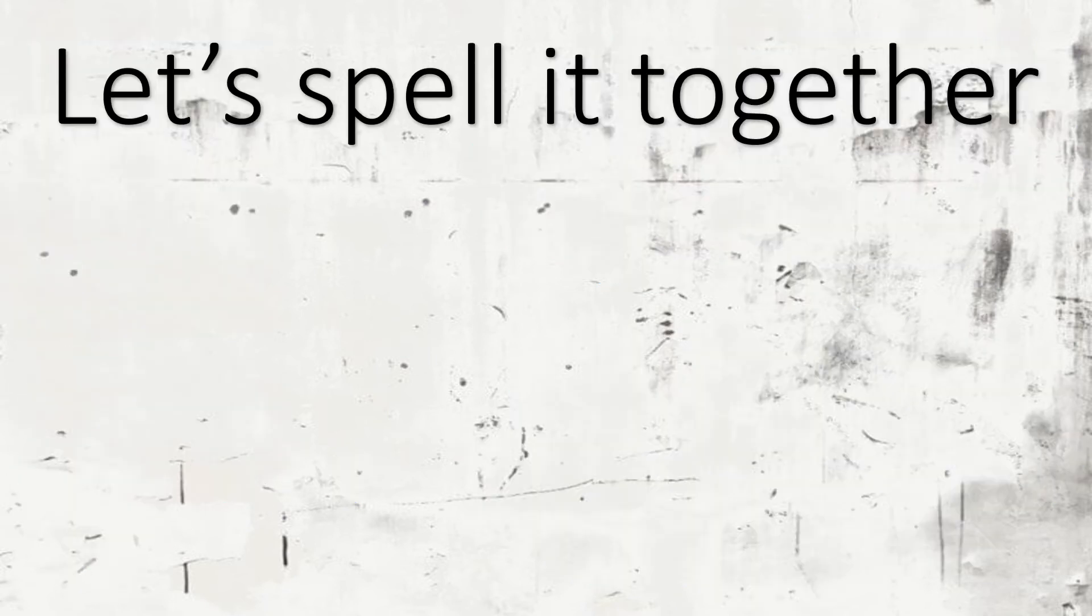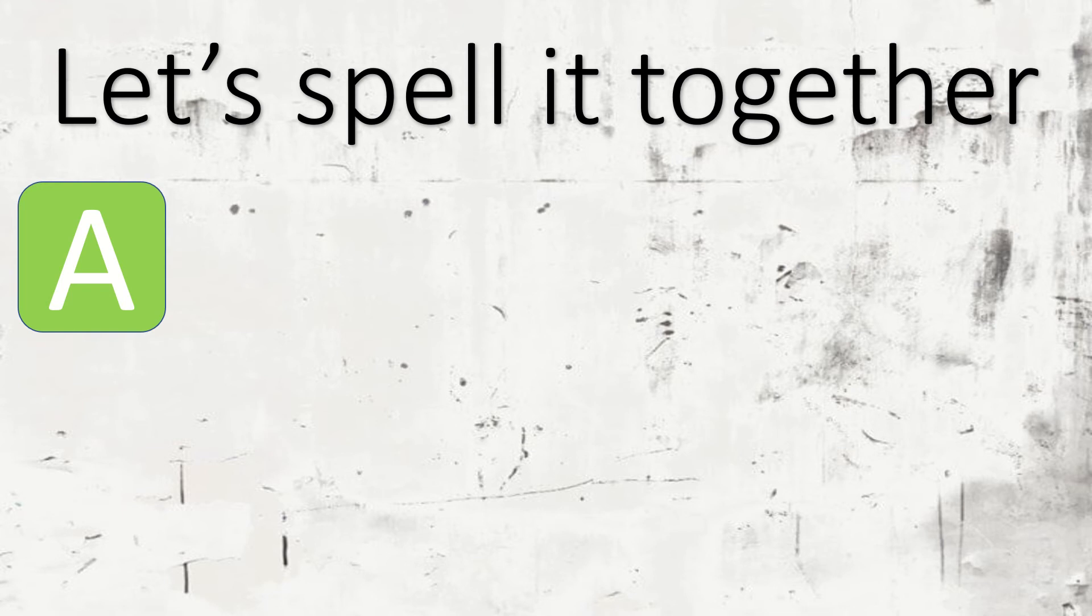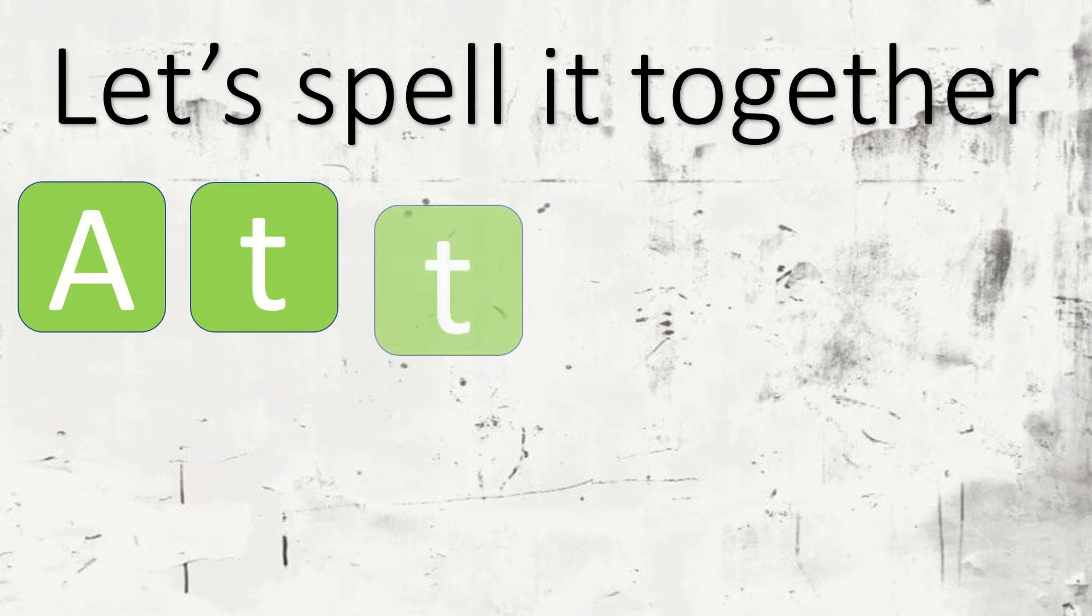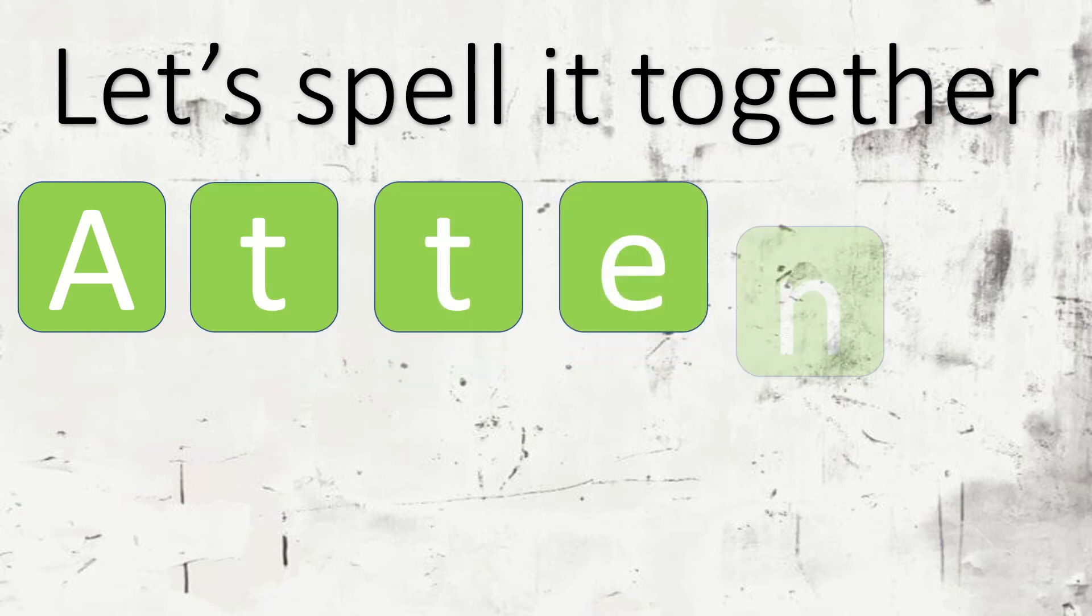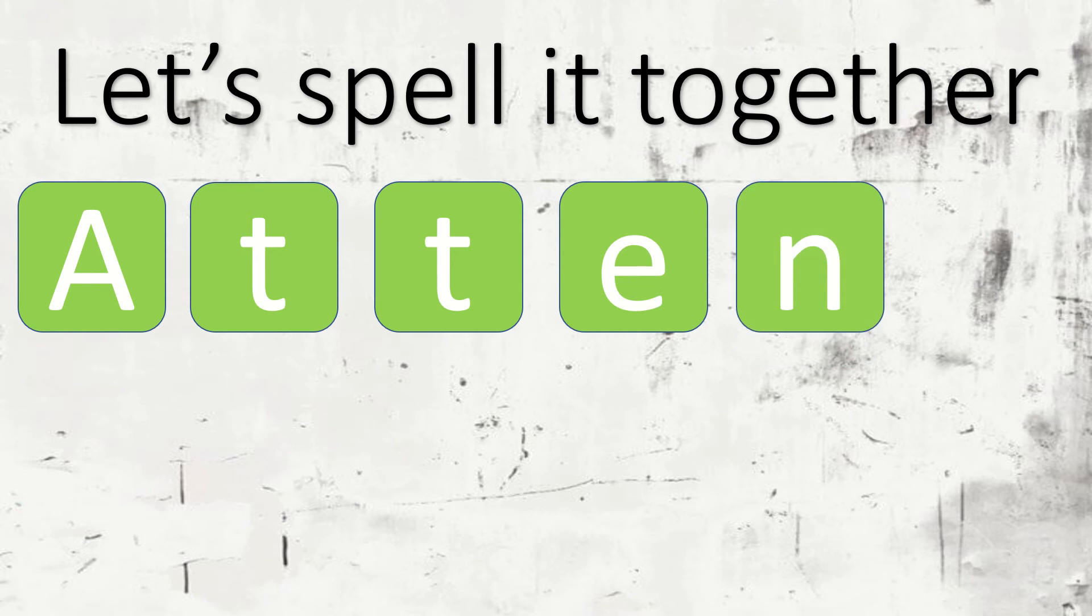Now, let's spell it together. A, T, T, E, N, D. Attend.